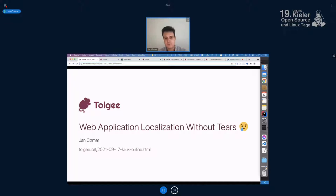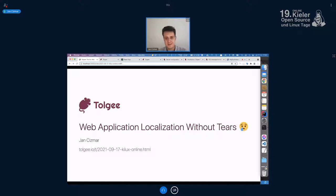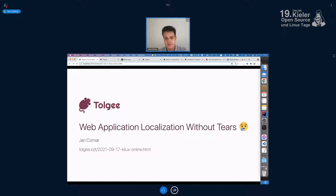I don't speak German, sorry for that, but I can try — if you're going to ask in German, I can try to answer. Maybe I will understand. So let's jump right in.